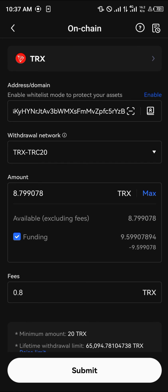Do comment down below if you have any questions concerning how you can transfer your Tron from the OKX mobile app to the Trust Wallet and you'll be given an answer. Thank you.